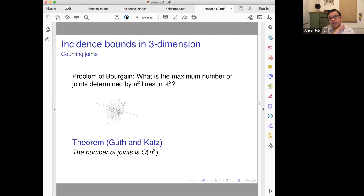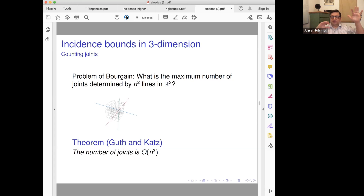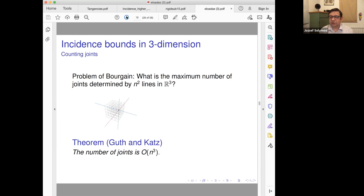For us now, the important thing is to deal with incidences in three-space. We will use another trick from another polynomial method. So far, we used polynomials for good partitioning — like a generalization of the ham sandwich. In general, if you have point sets in three-space, you can nicely cut them into even parts, and the degree of the polynomial needed depends on how many sets you have.